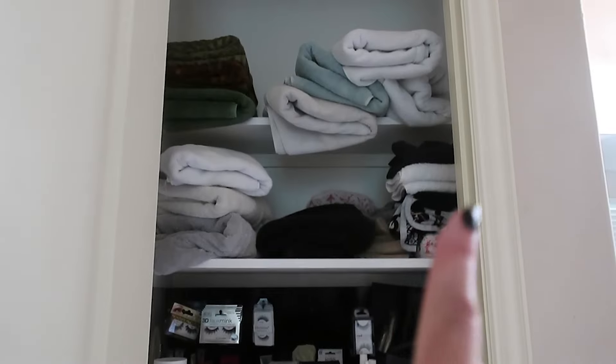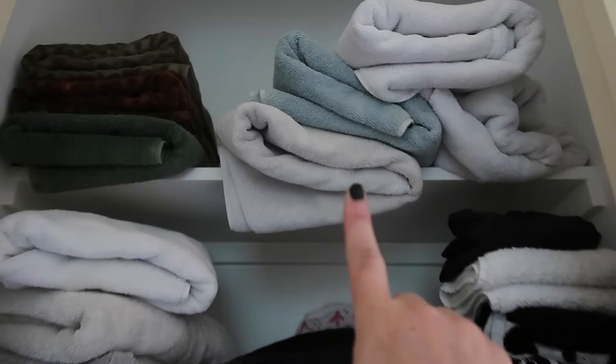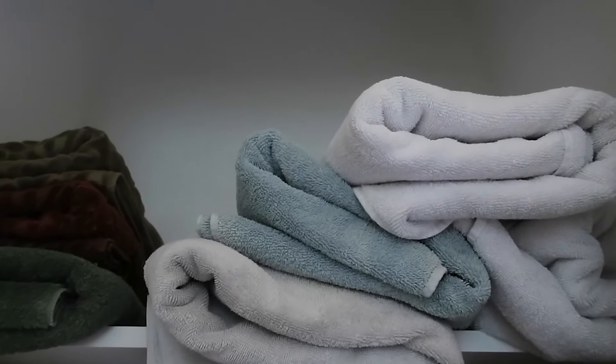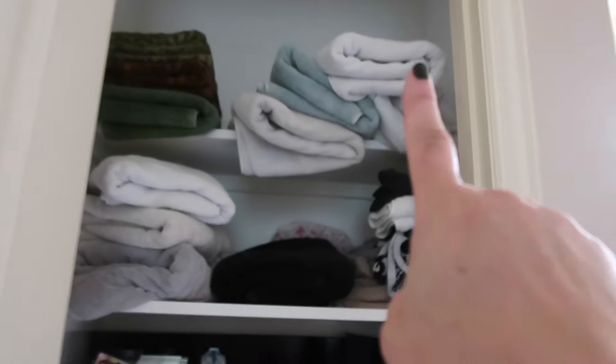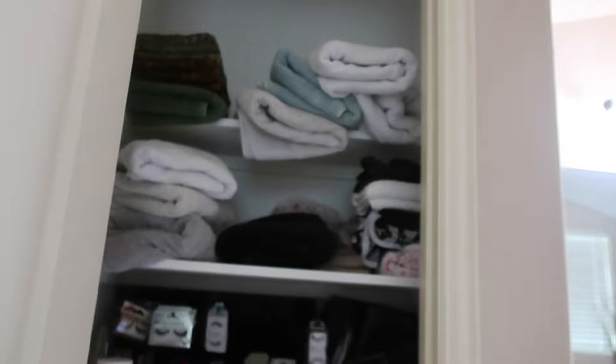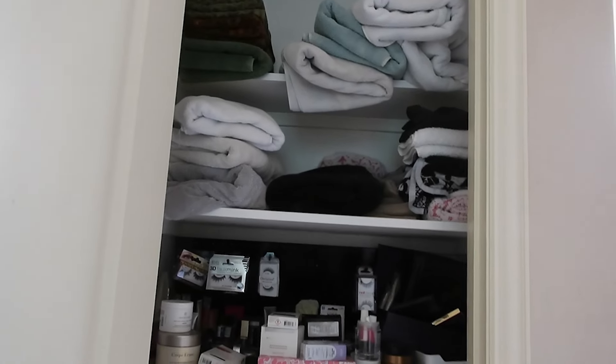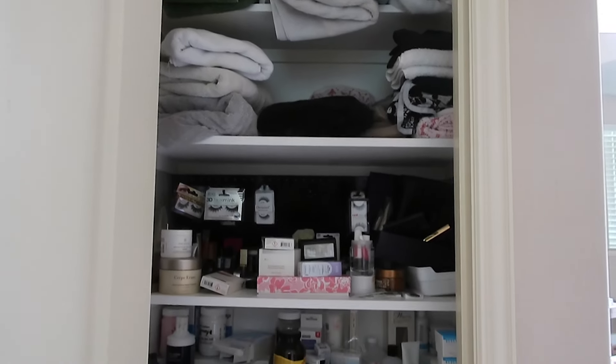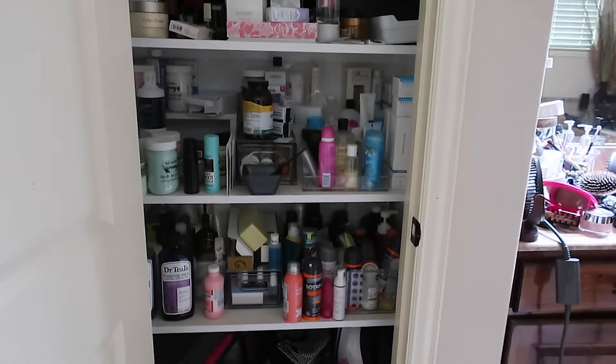First, we're going to declutter and de-junk. We need to figure out what I'm going to keep, what I'm going to re-home, and what just needs to be thrown away. And then we need to refold, re-situate. Clearly I can't even reach up there. That's why the towels look like that. But we'll refold everything and let's get to it.